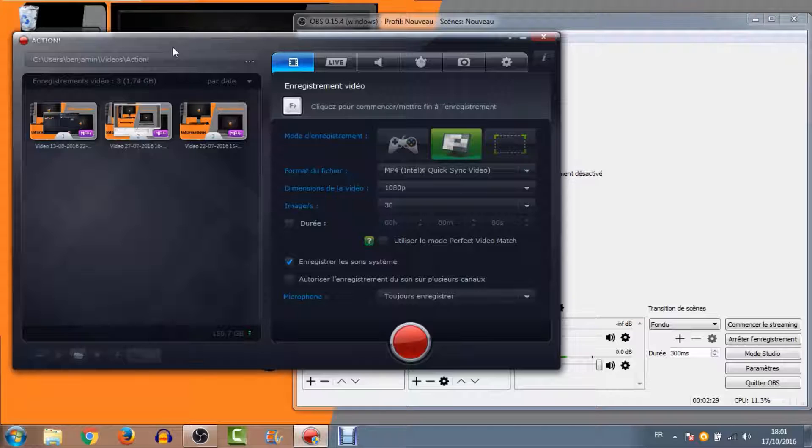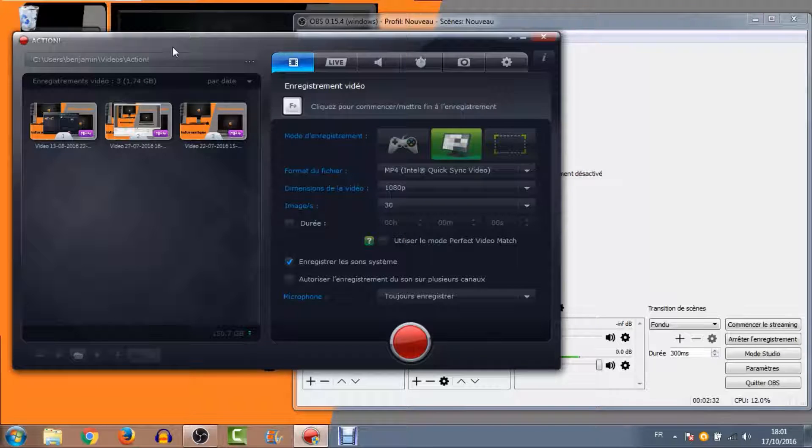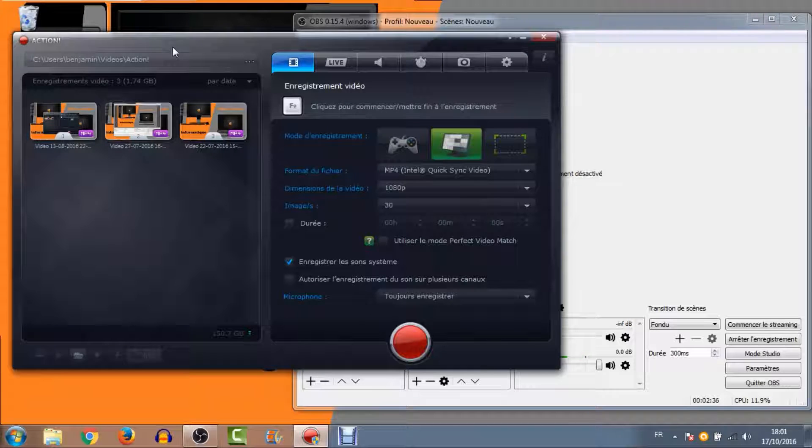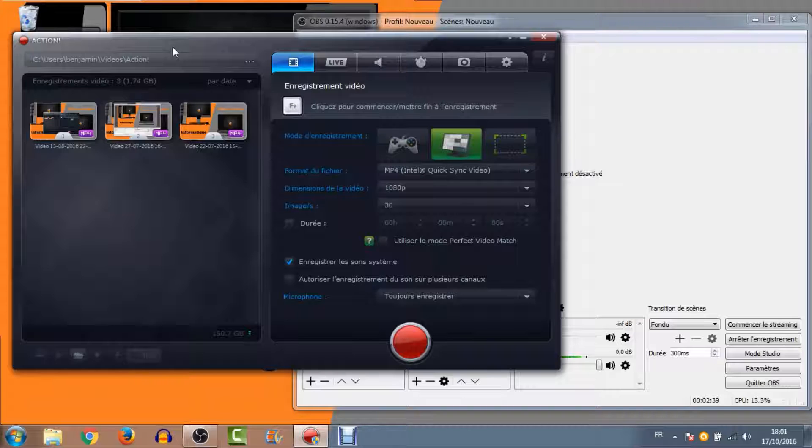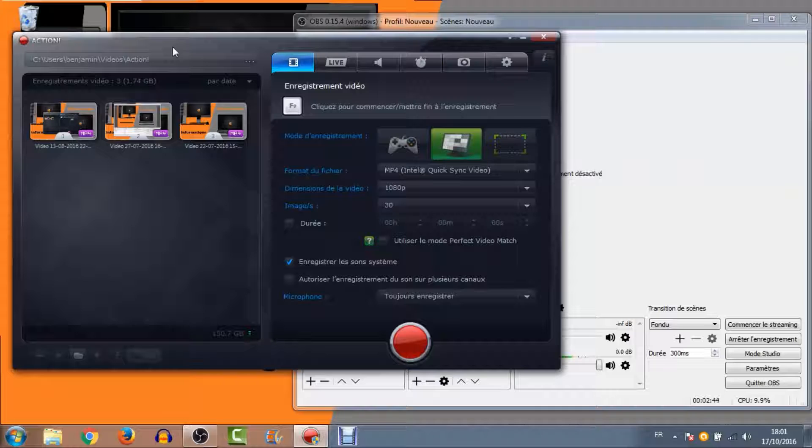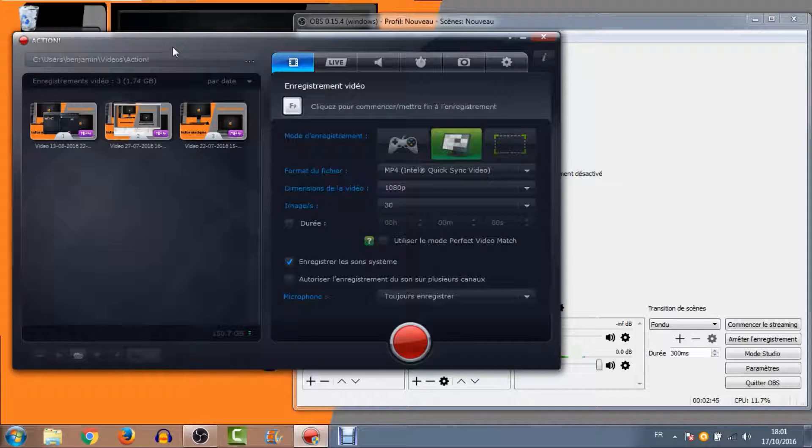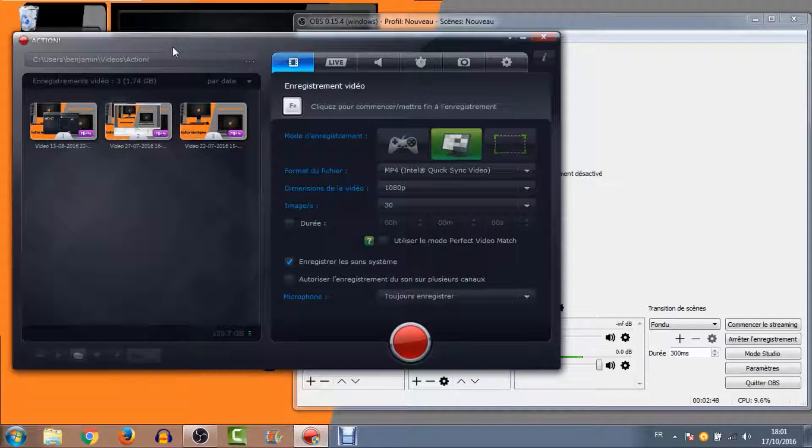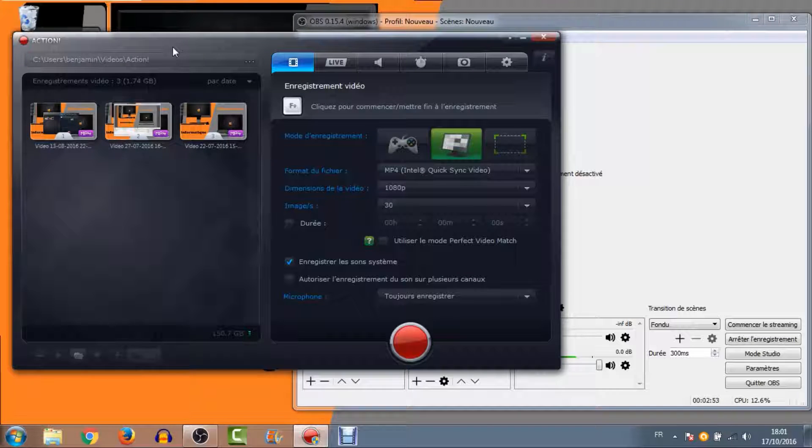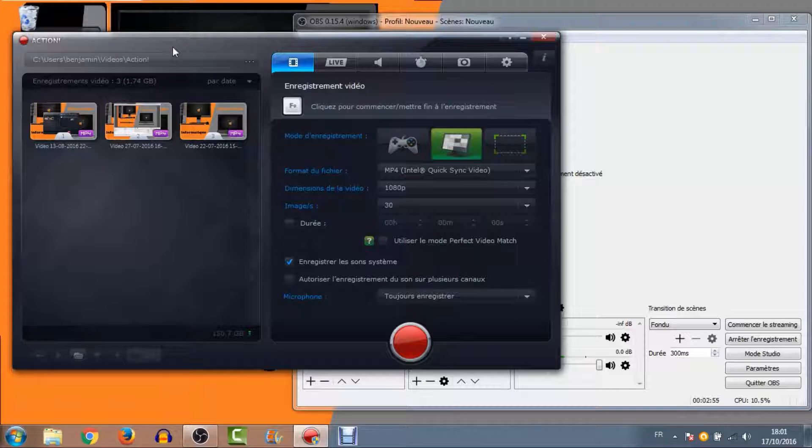Sachez, pour les utilisateurs d'NVIDIA, que NVIDIA a sa propre solution au jour d'aujourd'hui. J'ai plus le nom en tête. Mais a sa propre solution de capture qui est gratuite du moment où vous avez une carte graphique NVIDIA. ATI, je ne crois pas qu'ils aient offert la même chose. Mais sur NVIDIA, vous avez l'alternative. Sinon, Action est vraiment pas mal. Il vous permet de gérer jusqu'à deux webcams supplémentaires en plus de votre capture de jeu. Vous pouvez faire aussi de la capture d'écran.